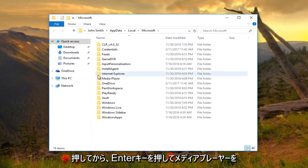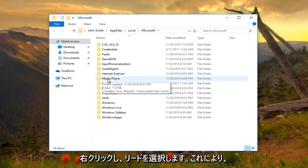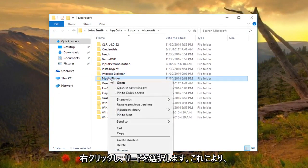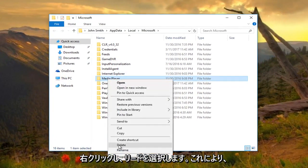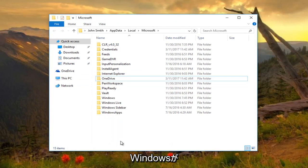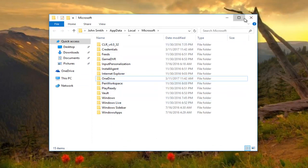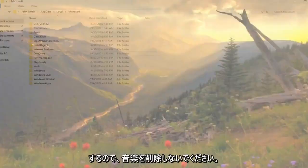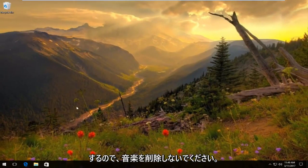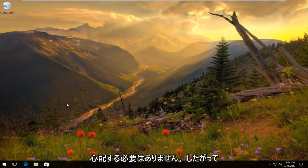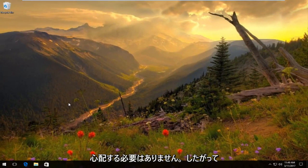Now where it says Media Player, right-click on it and select Delete. This will initiate Windows to start rebuilding your media library. It should not delete your music, so you don't have to worry about that.